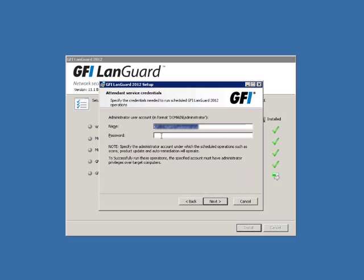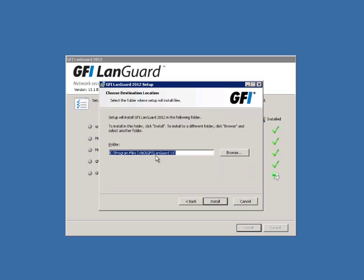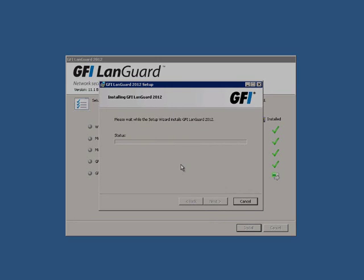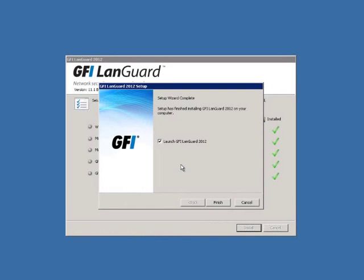Provide the domain and administrative user credentials in the appropriate text boxes and click Next. Verify the installation path, either the default auto-populated path or specify your own, and click Install. Depending on the resources available for your new GFI LandGuard server, the installation process may take a few minutes. Once GFI LandGuard Setup Wizard installs the files to your designated directory, your installation is complete.